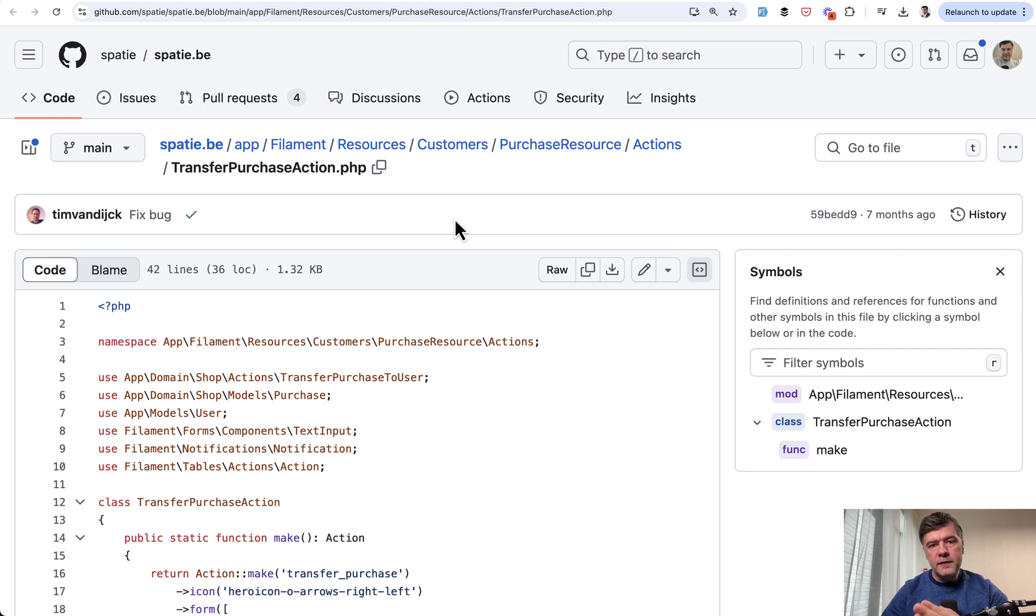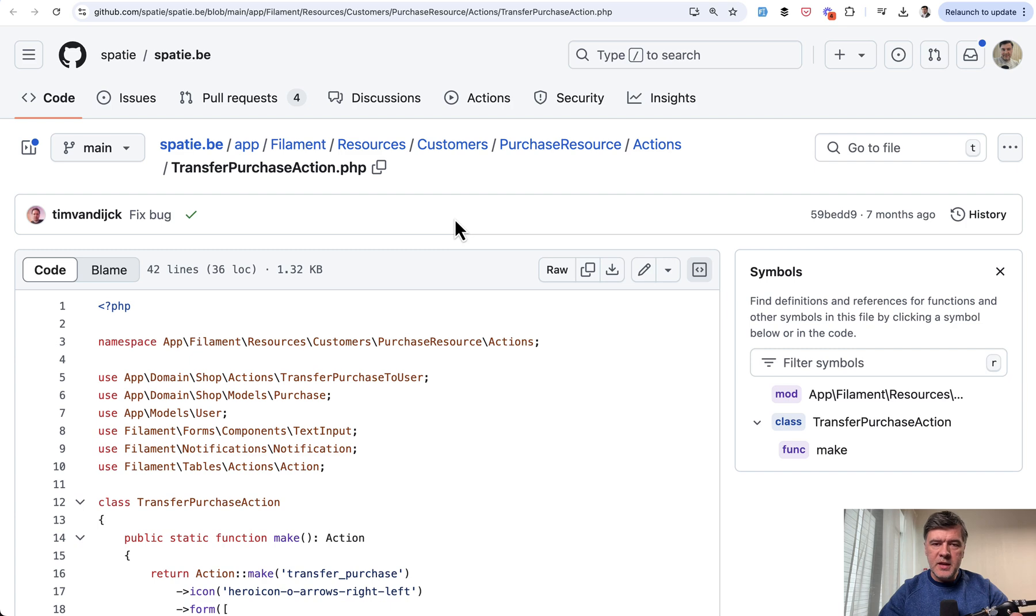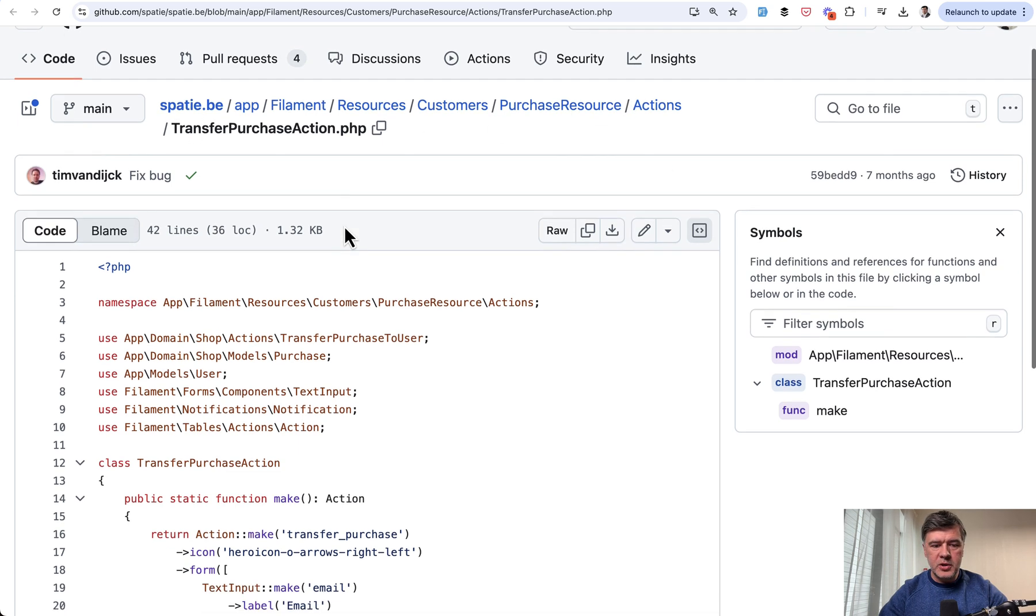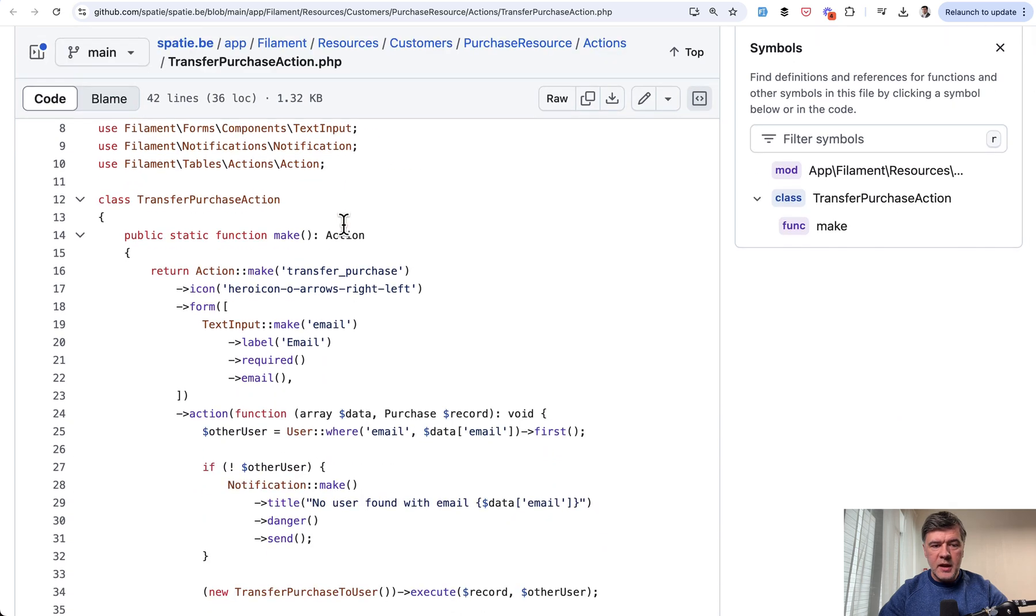A similar thing to offload the behavior to somewhere else is action classes. And in this case, we're talking about Filament actions, not Laravel action classes. So in some of the resources, we have actions subfolder, for example,